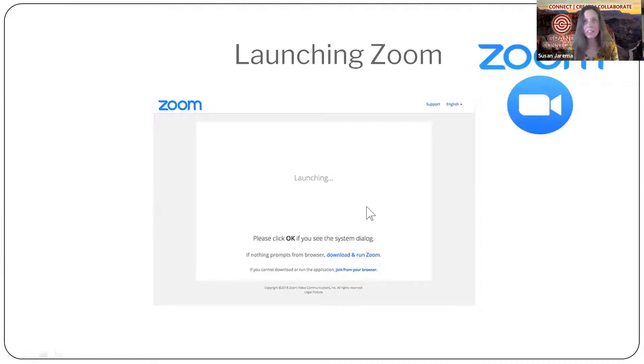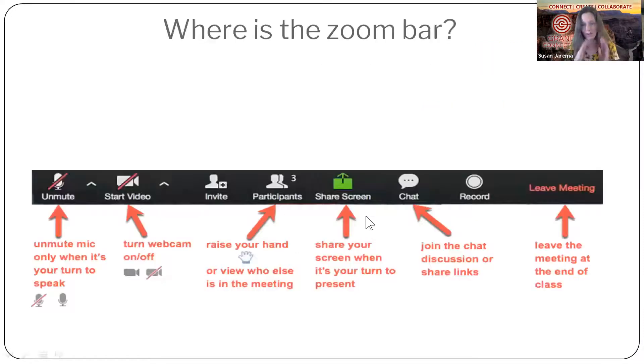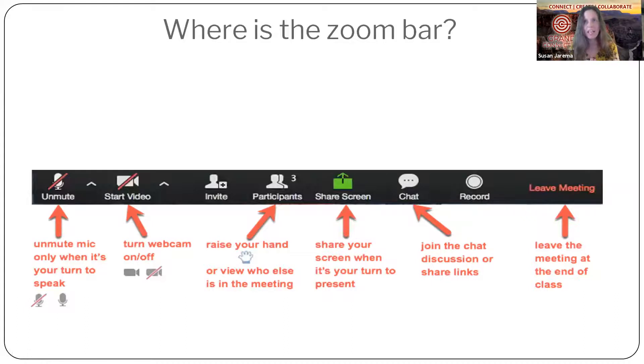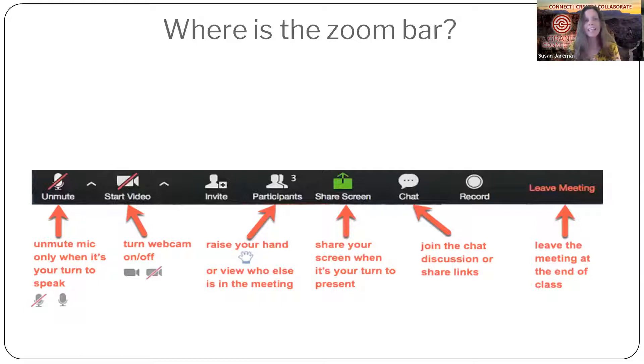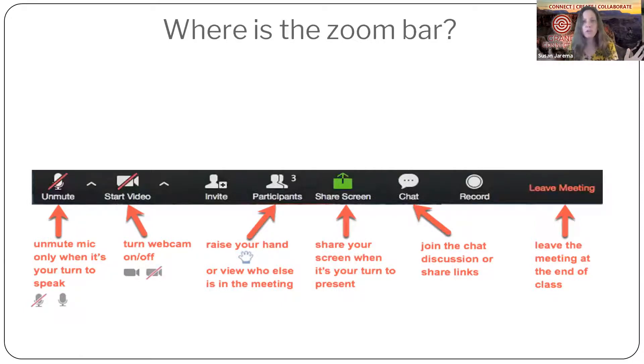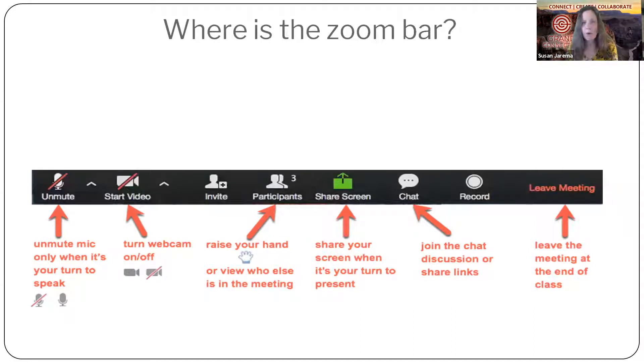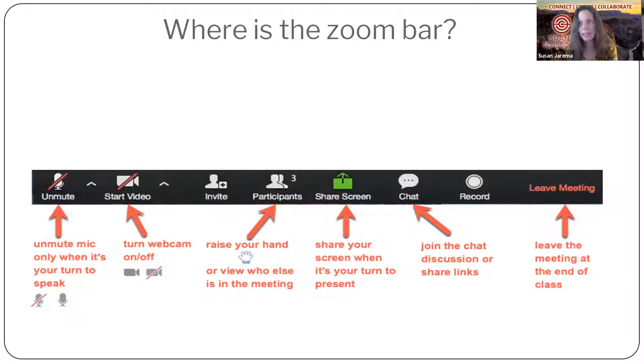So the next thing you're going to see when you come in, you're here in the Zoom room, is you're going to see the Zoom bar. It's not Zumba. It's a Zoom bar. And this is our toolbar. This is what we use to control the meeting room. And it's really important that you know where to find it and where it hides because it likes to hide.